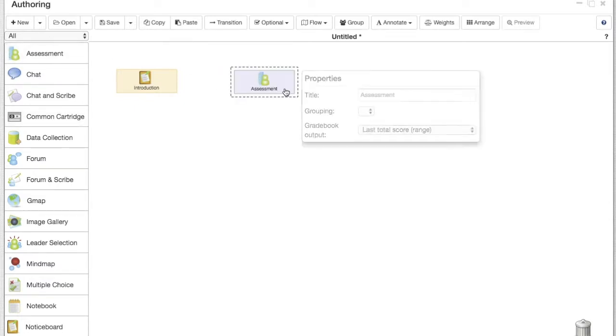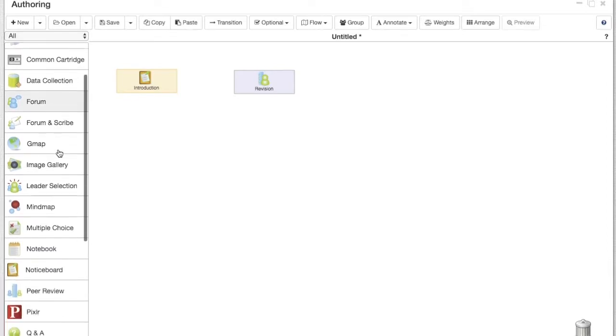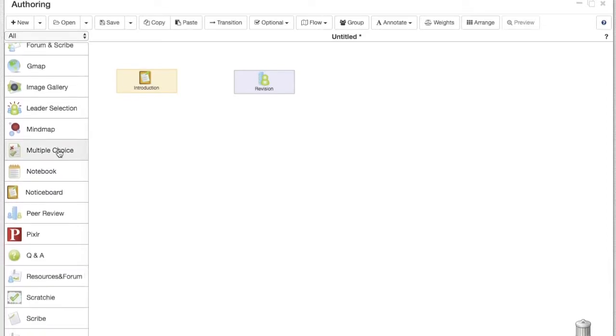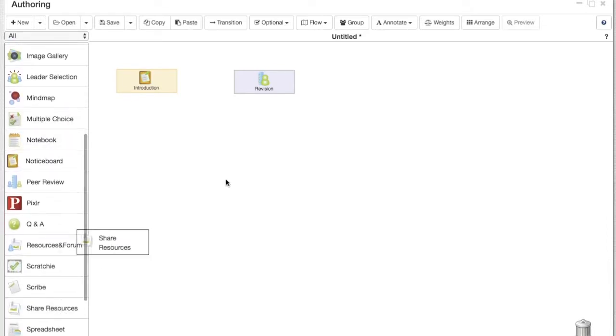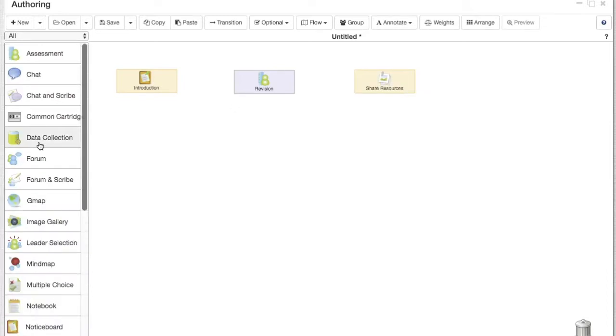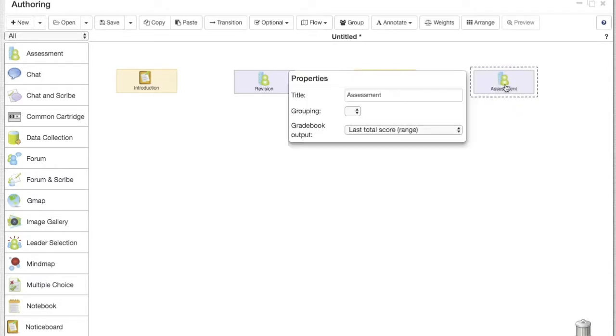So in this case let's do a very simple sequence in which we'll have an assessment activity which is a revision from a previous lesson that the students have gone through, and then we're gonna present the students with some resources and then our final exam assessing how much they have understood of the new resources.